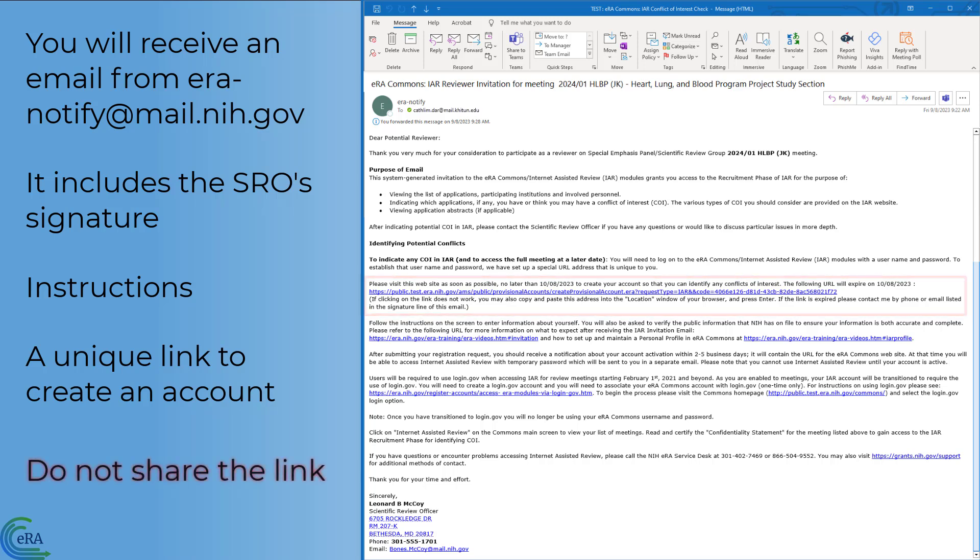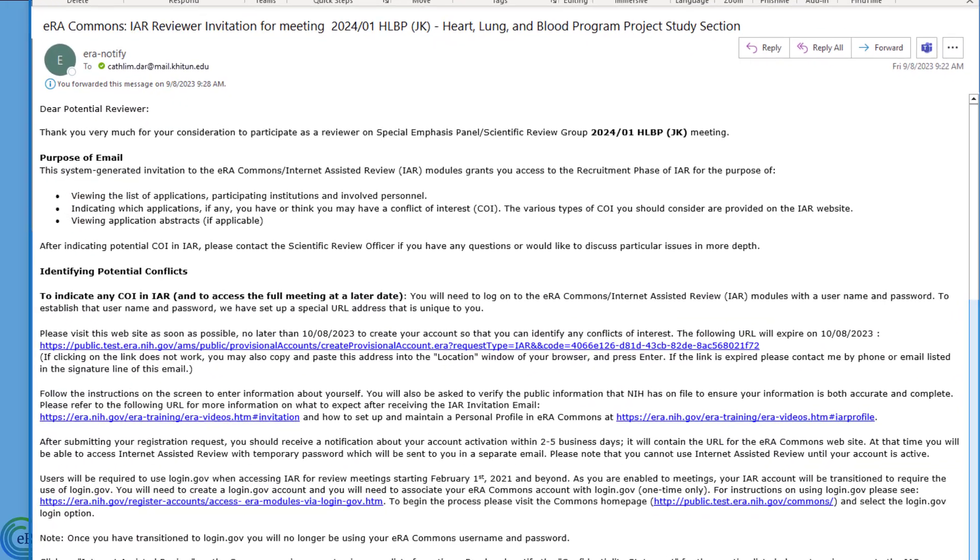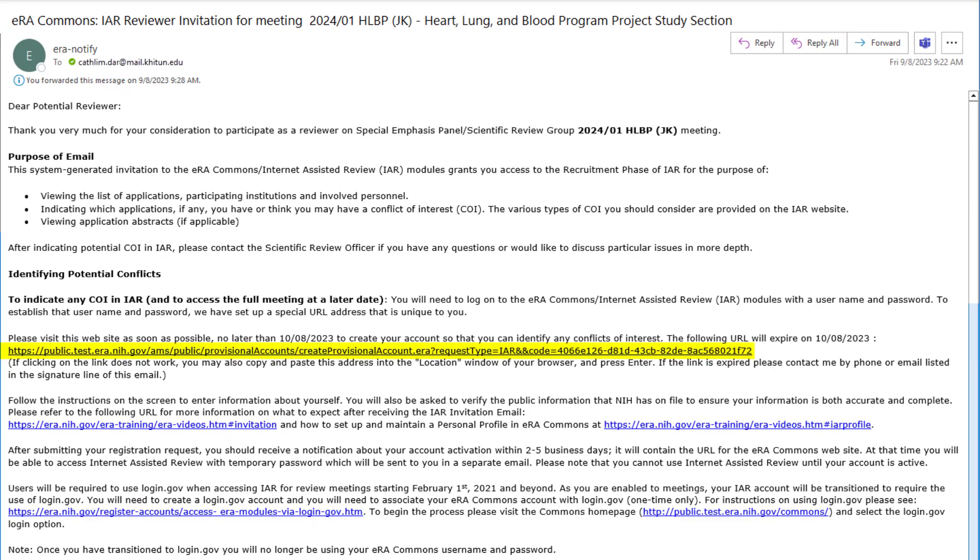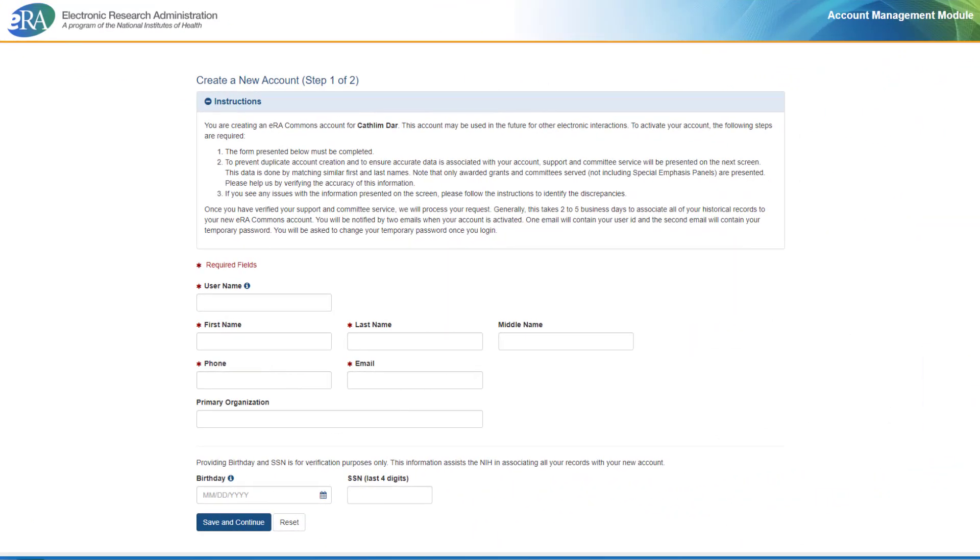You must not share this URL with others as it may lead to login problems in the future. Clicking the unique link in the email brings you to one step of a two-step process to create a new account.